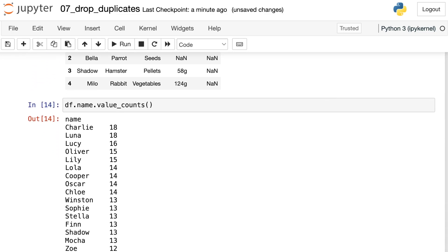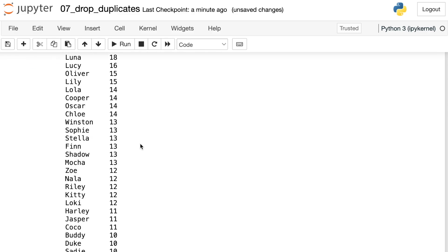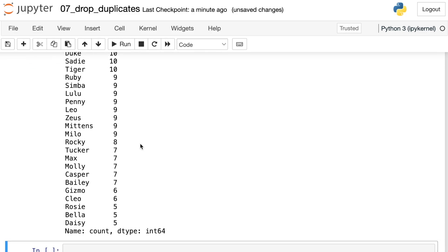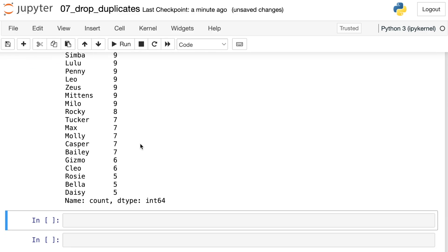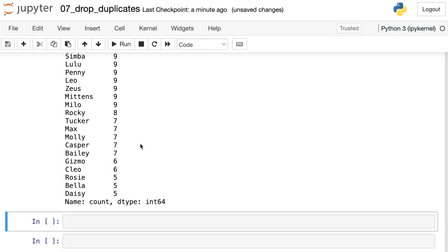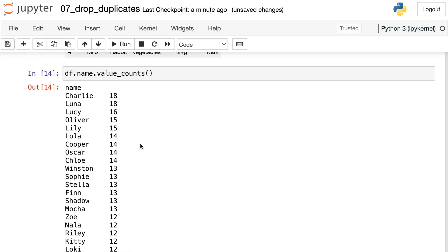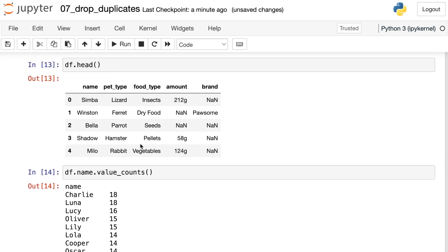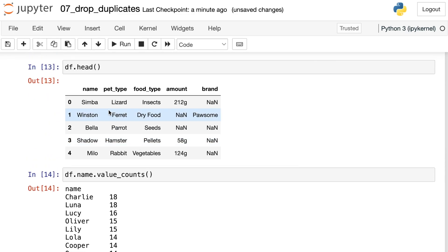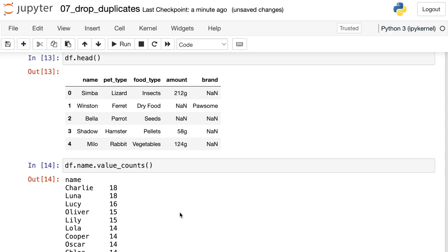I have 18 different Charlies, 18 different Lunas, and all the way down, there's just a ton of these different animals with the same names. If I'd like to have a data set where every pet has a unique name and drop all of the other ones, I can use drop_duplicates to do that as well.